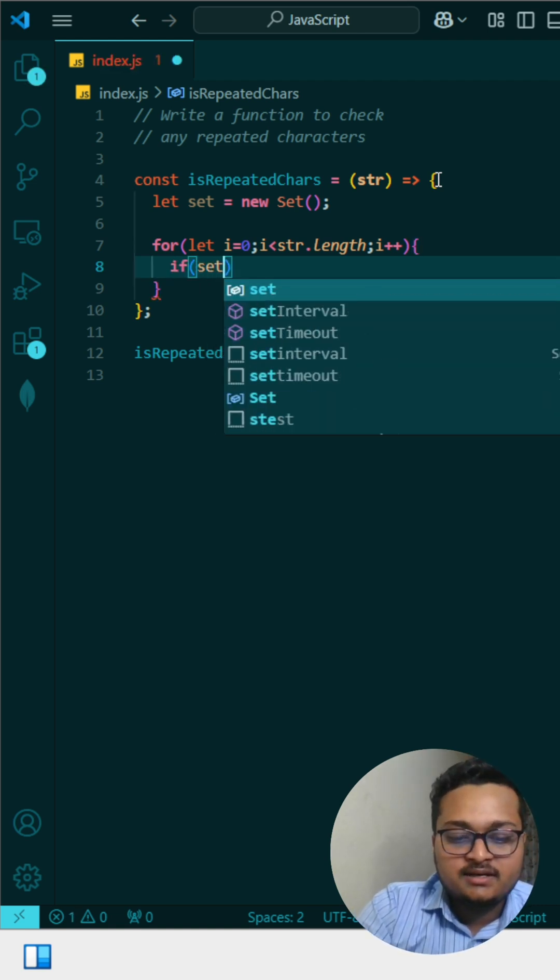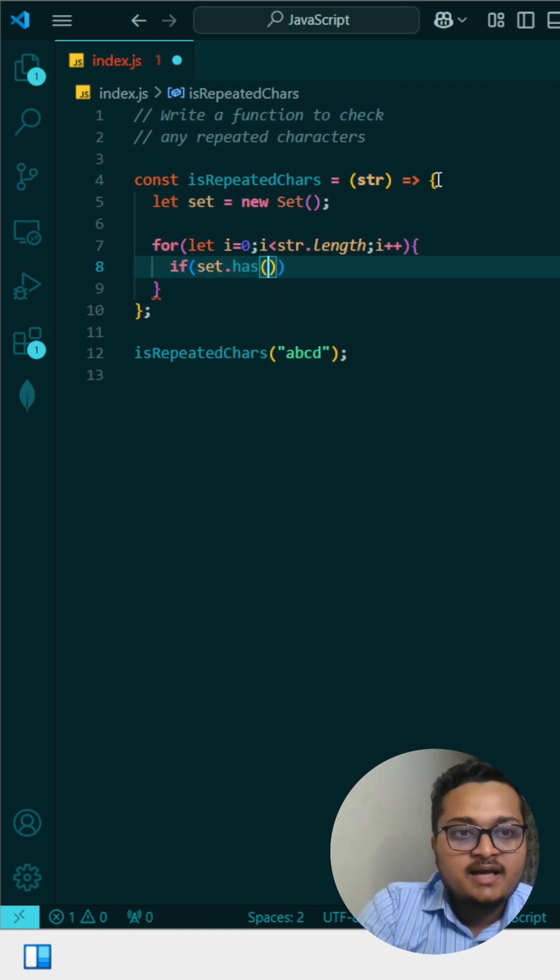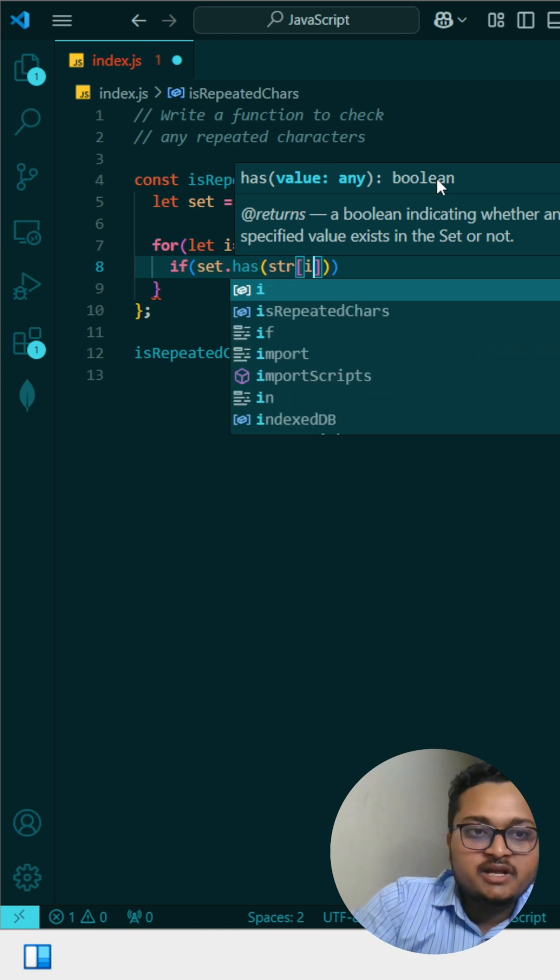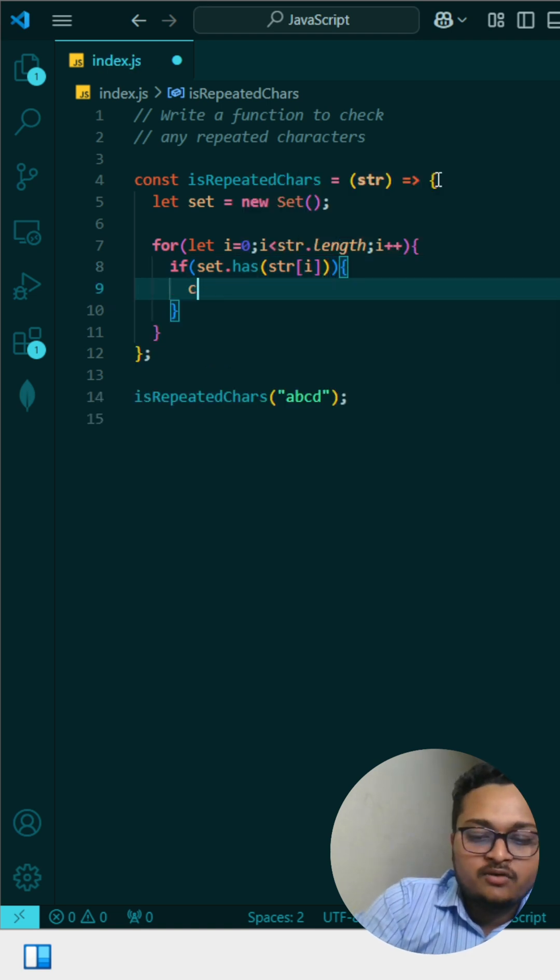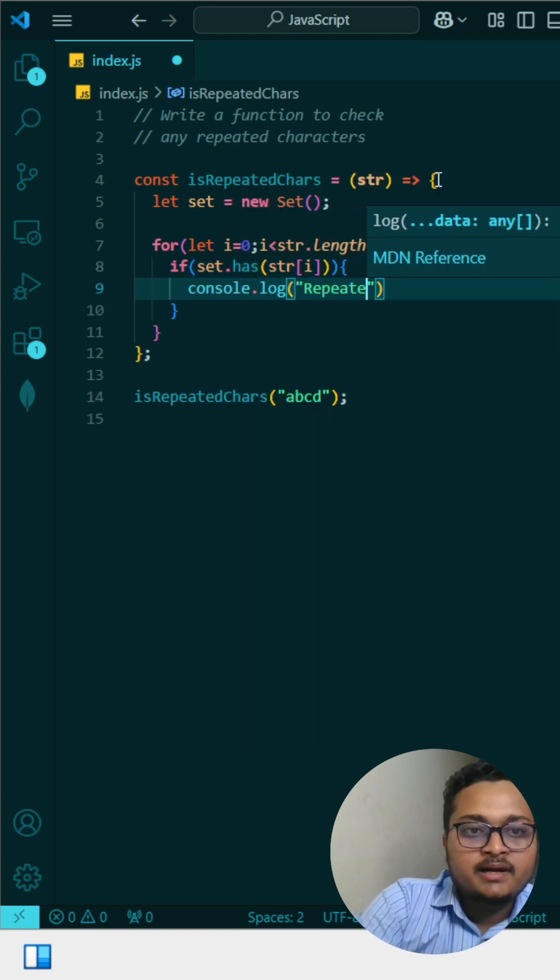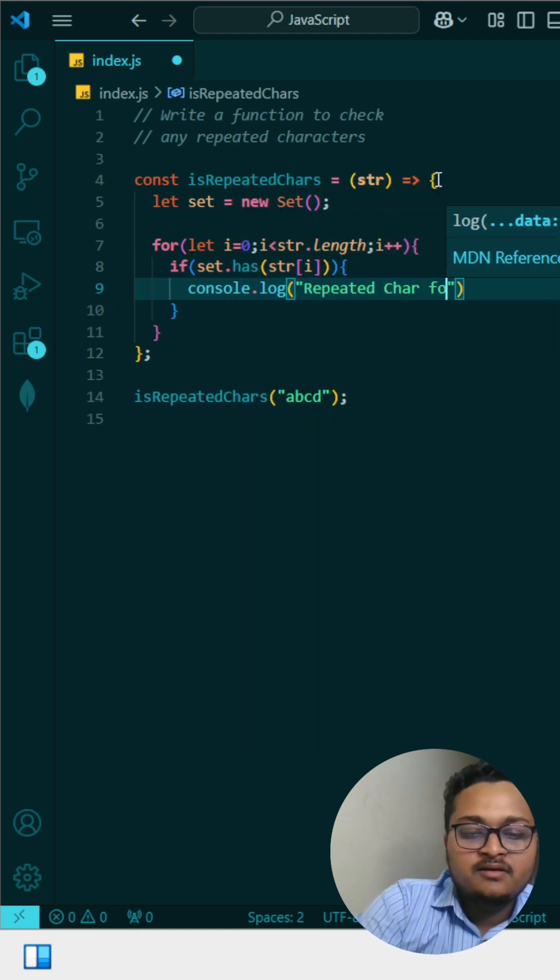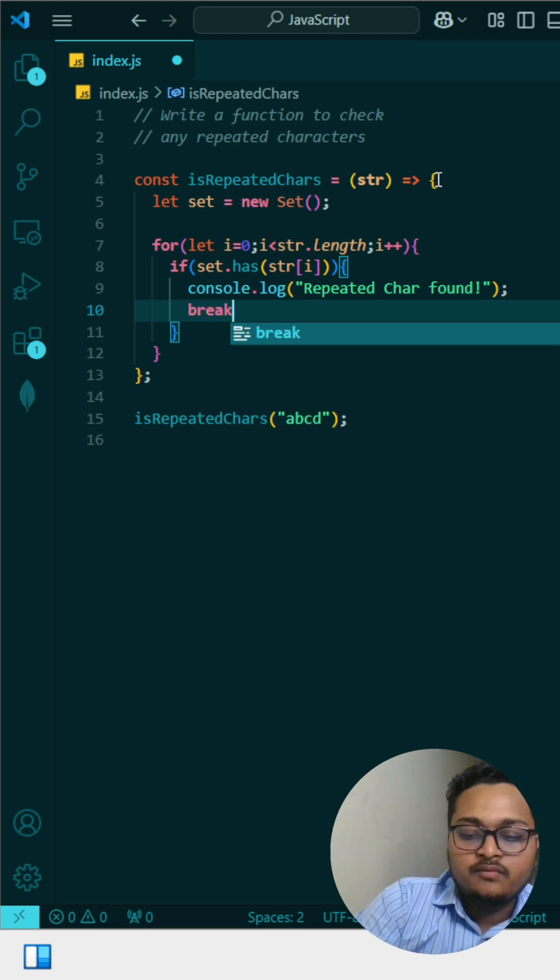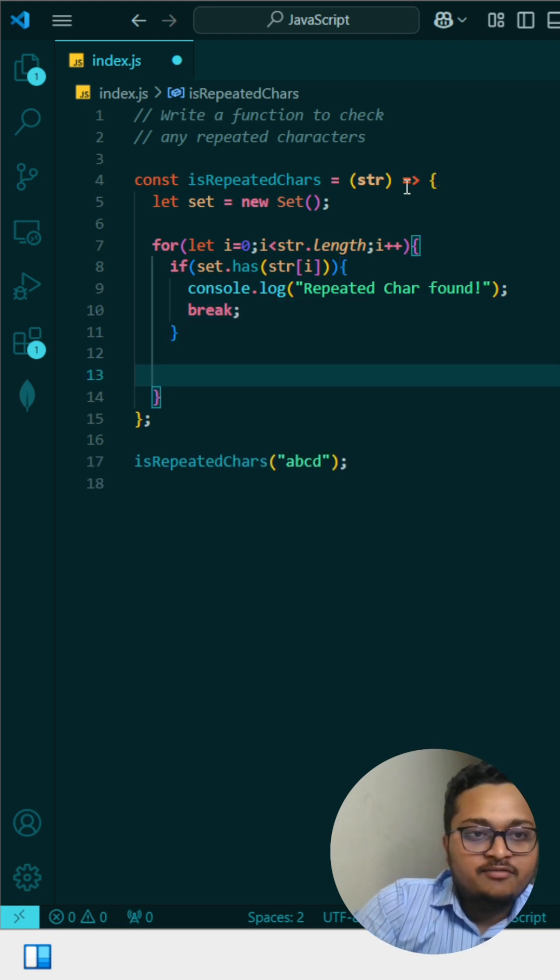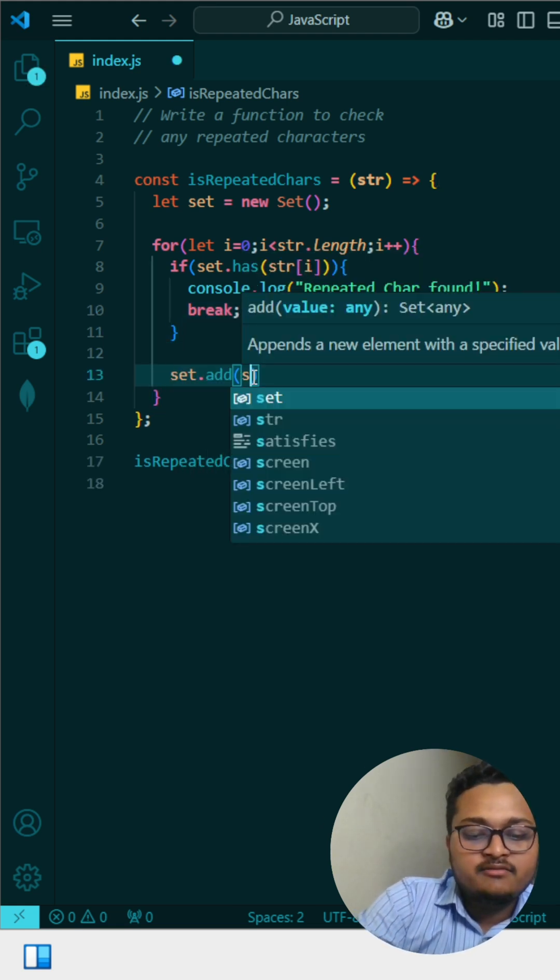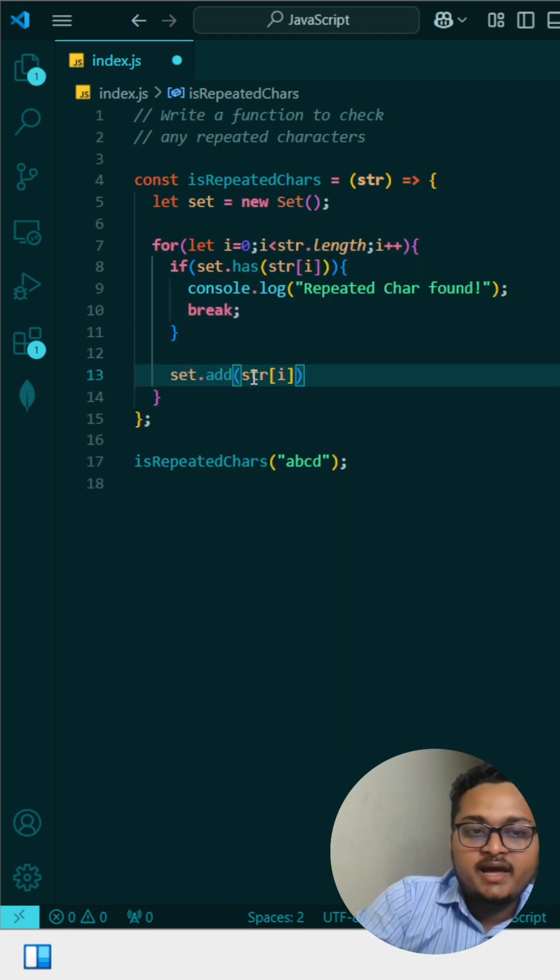I check using set.has(), which is a built-in method. We check if set.has(string[i]). If it contains the character, we console.log('Repeated character found') and break. Else, we add the new character using set.add().